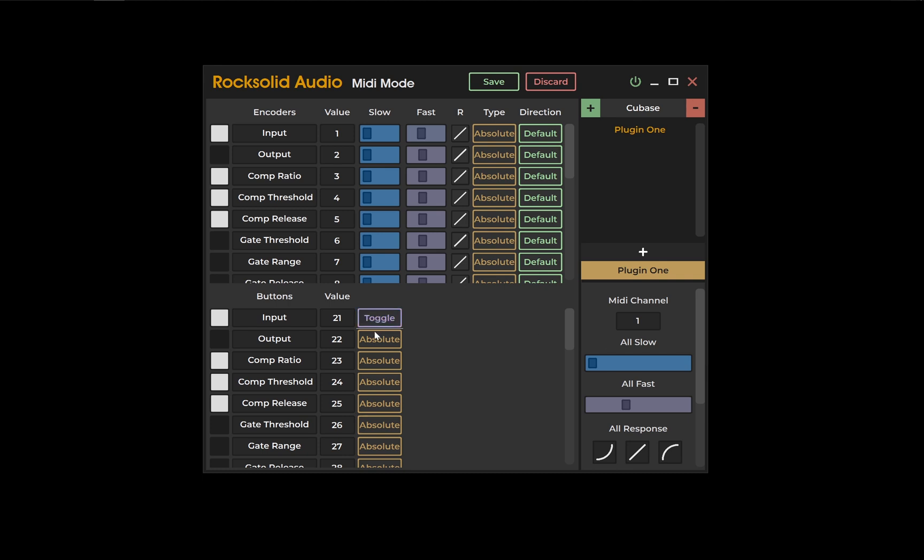For buttons, toggle is the equivalent of relative. The final column is direction, and engaging it will reverse the direction your encoder is sending the MIDI data.